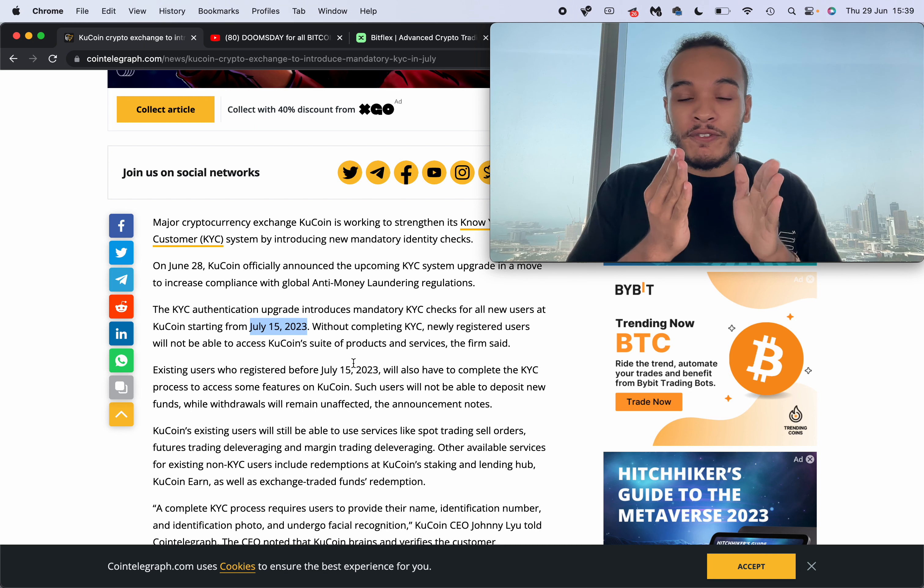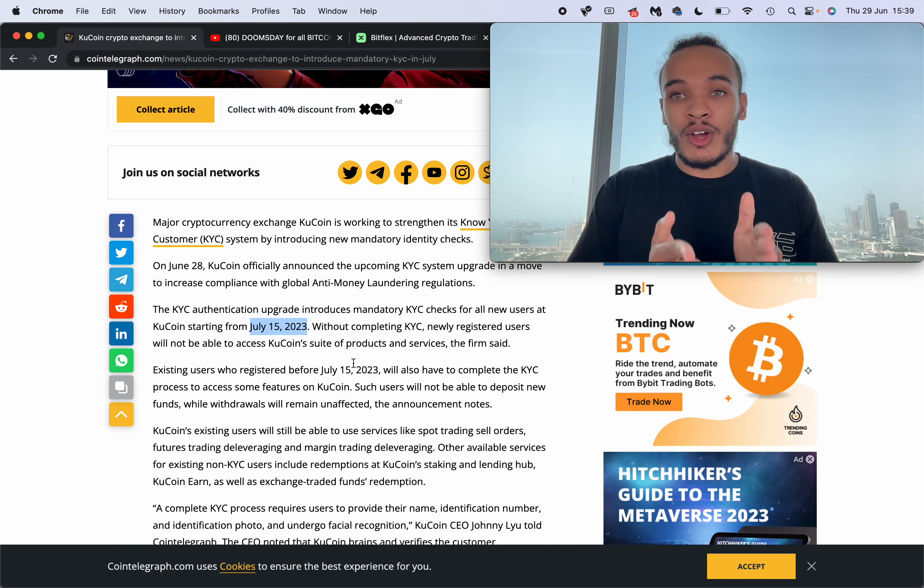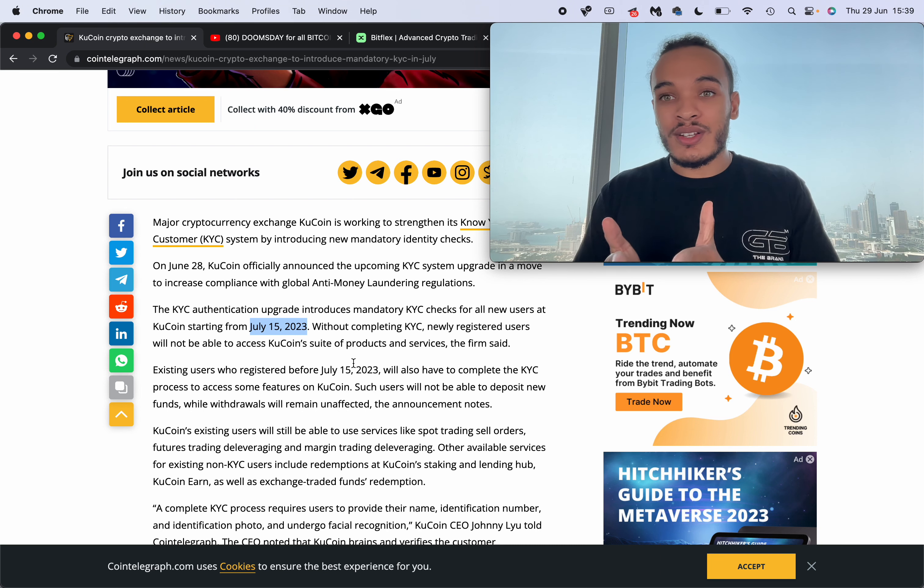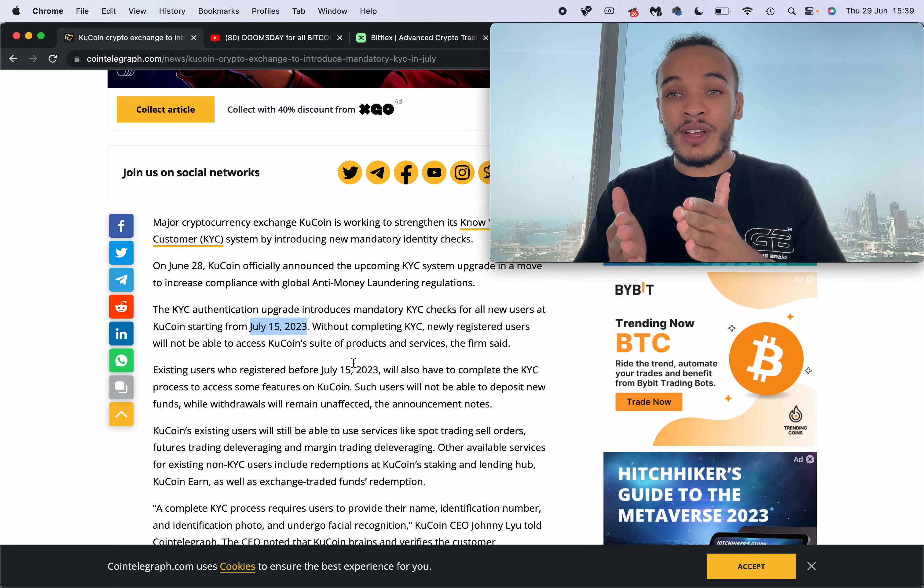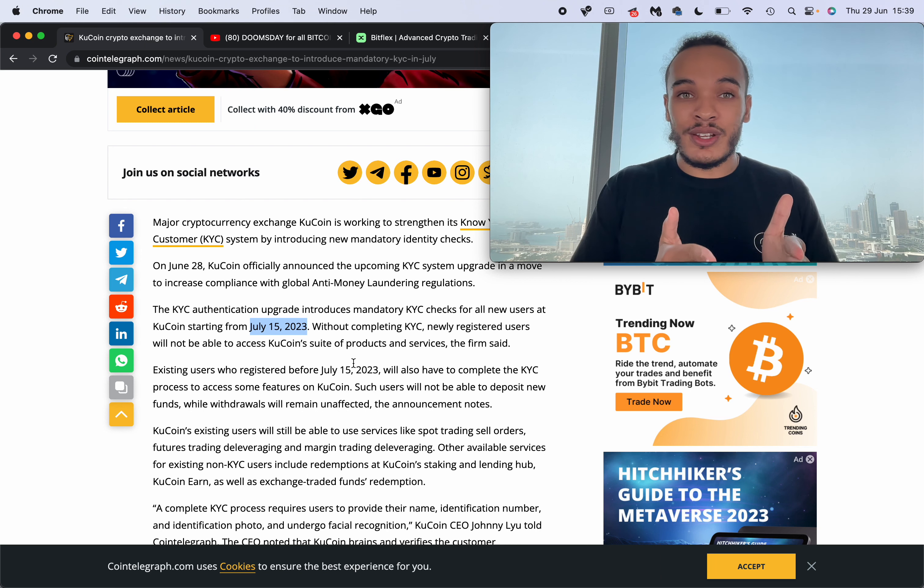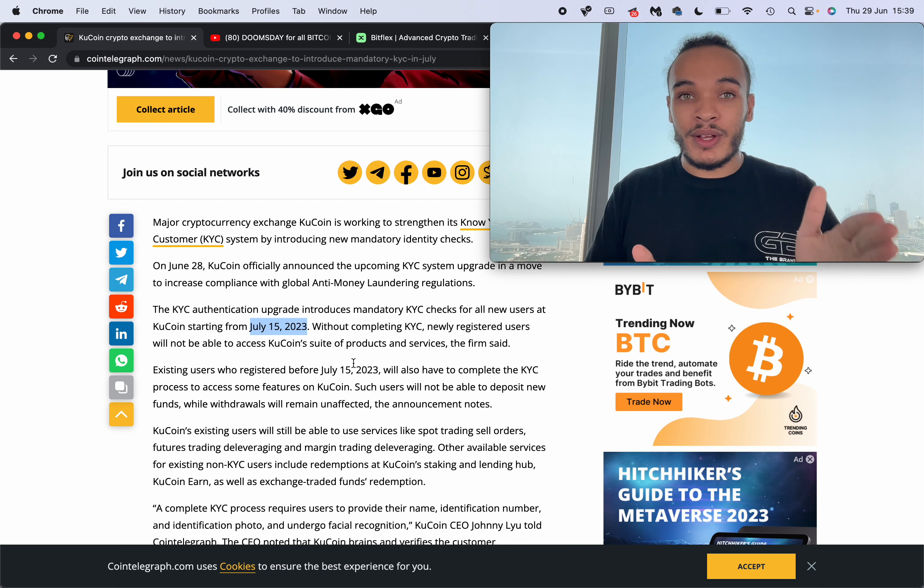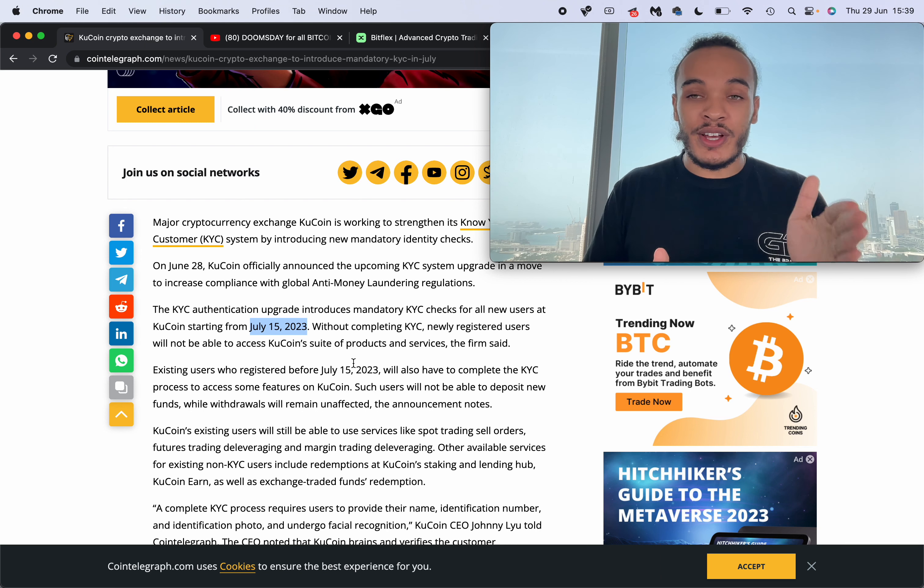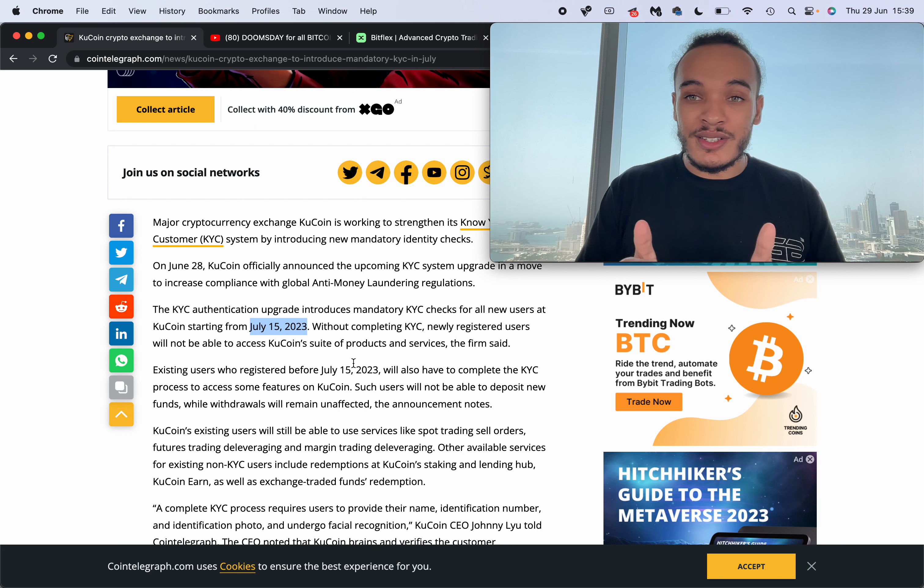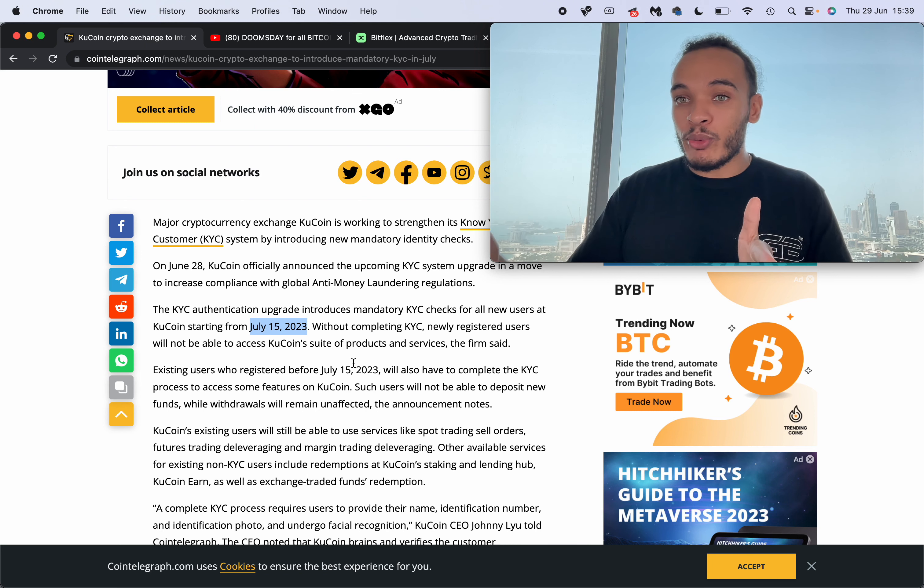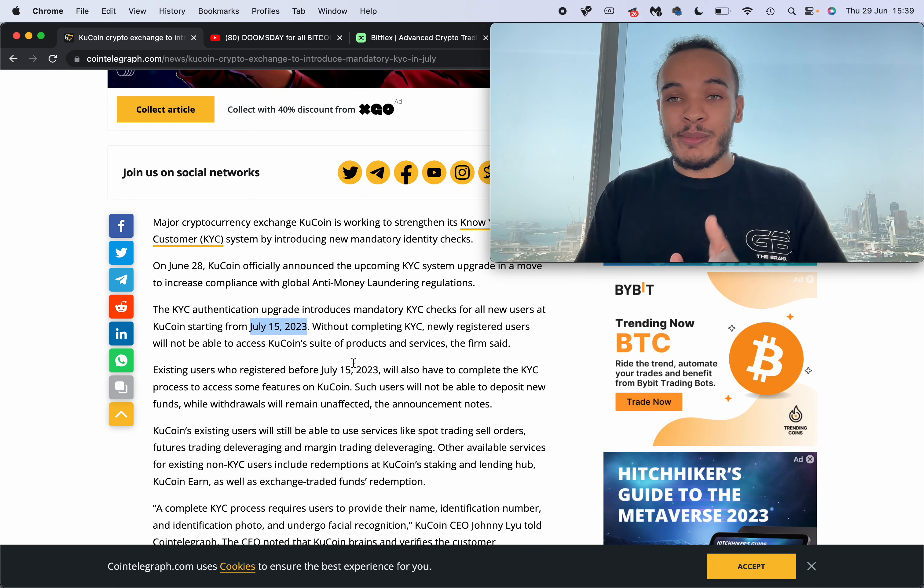But if you want to have no KYC, non-taxable implications on your trading, I recommend checking out Bitflex right now. It's the best exchange to start on and it means when we hit the bull market and you make 10x, 20x, 50x, 100x on your gains.